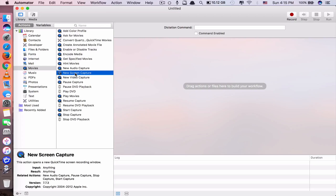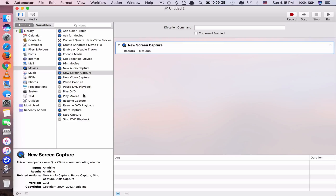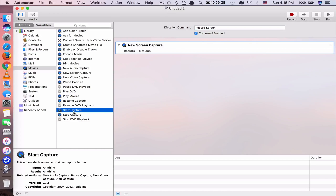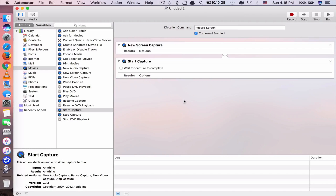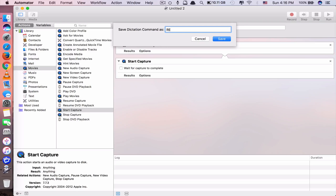To record screen, click on 'New Screen Capture', double click or drag and drop. When you say this command, it will open a screen recording page and you'd have to click record manually - but you don't want that. You want it to automatically record when you say the command, so you need to add 'Start Capture' as well. When it opens the page, it will start automatically. Save it with command S and name it 'record screen'.